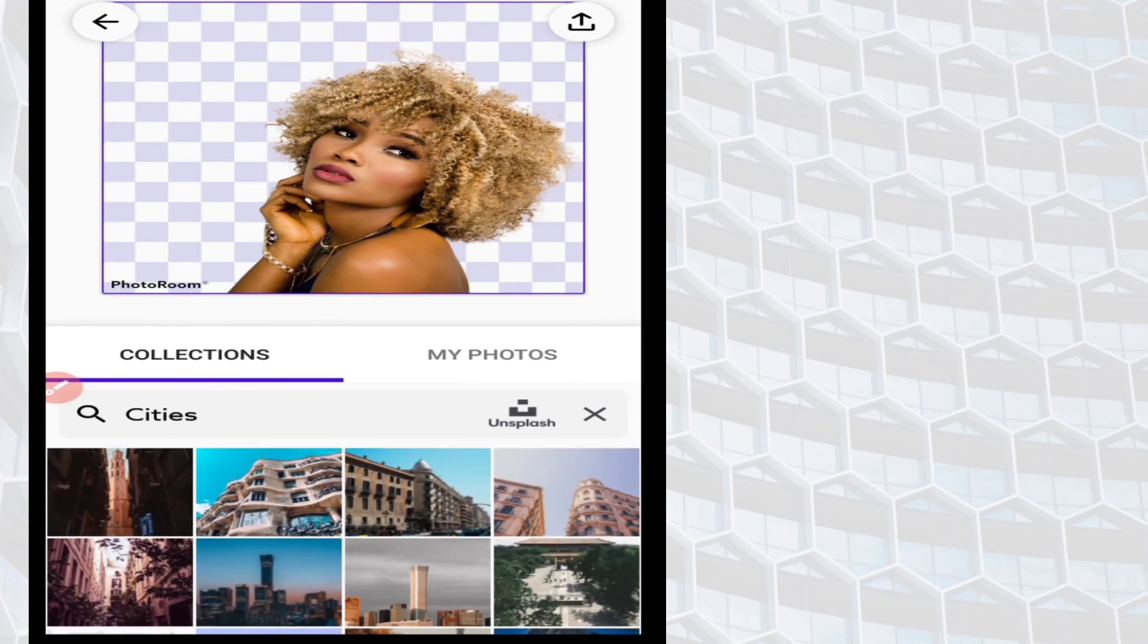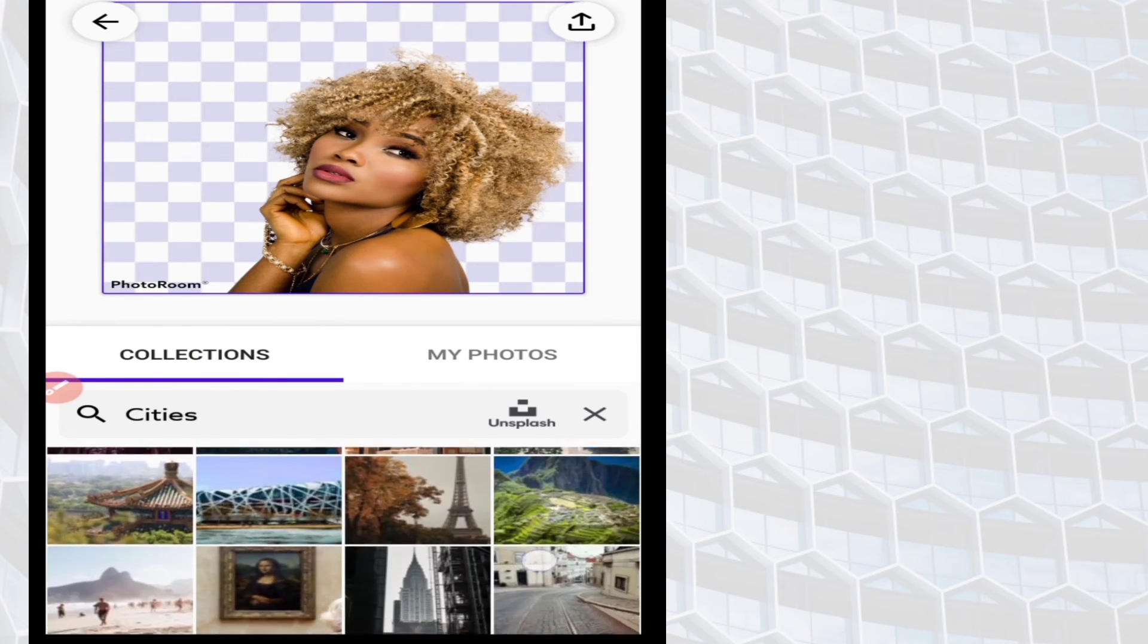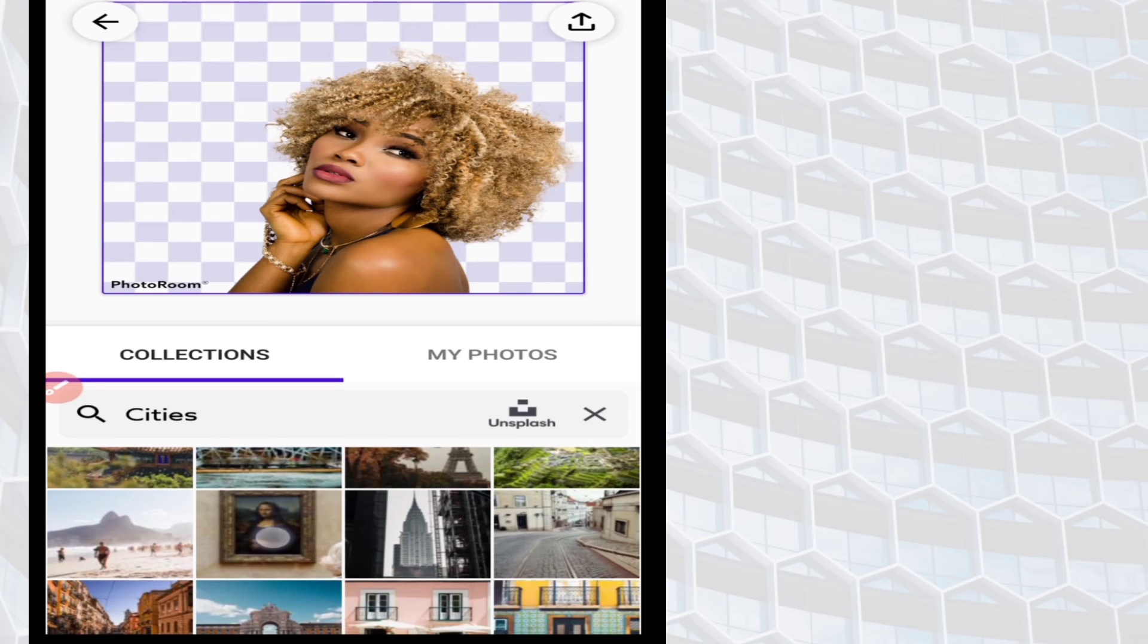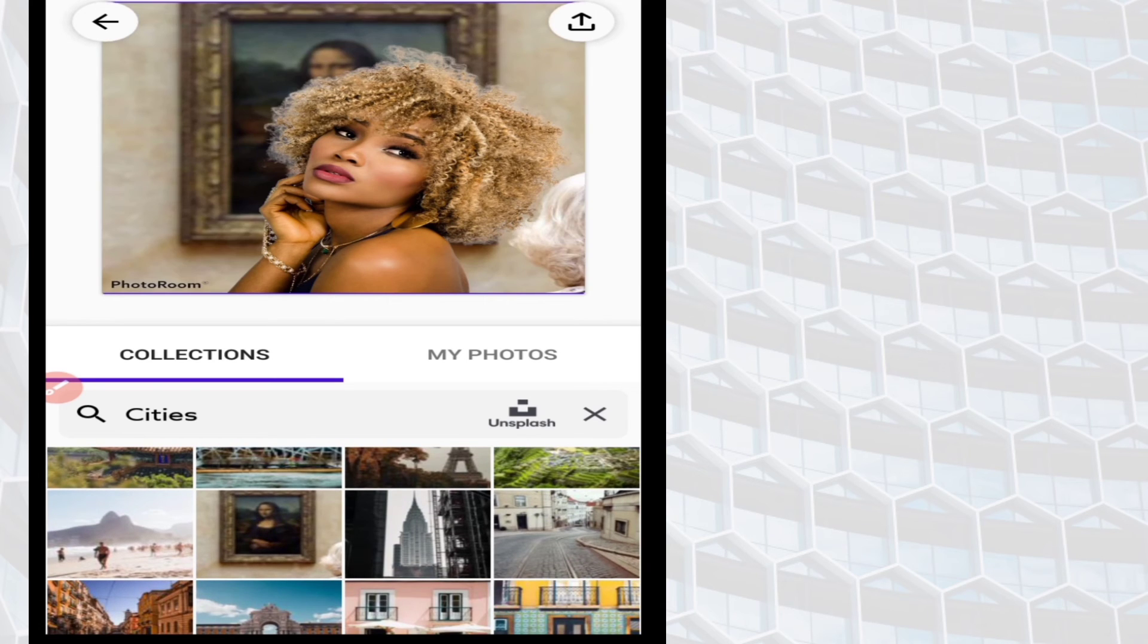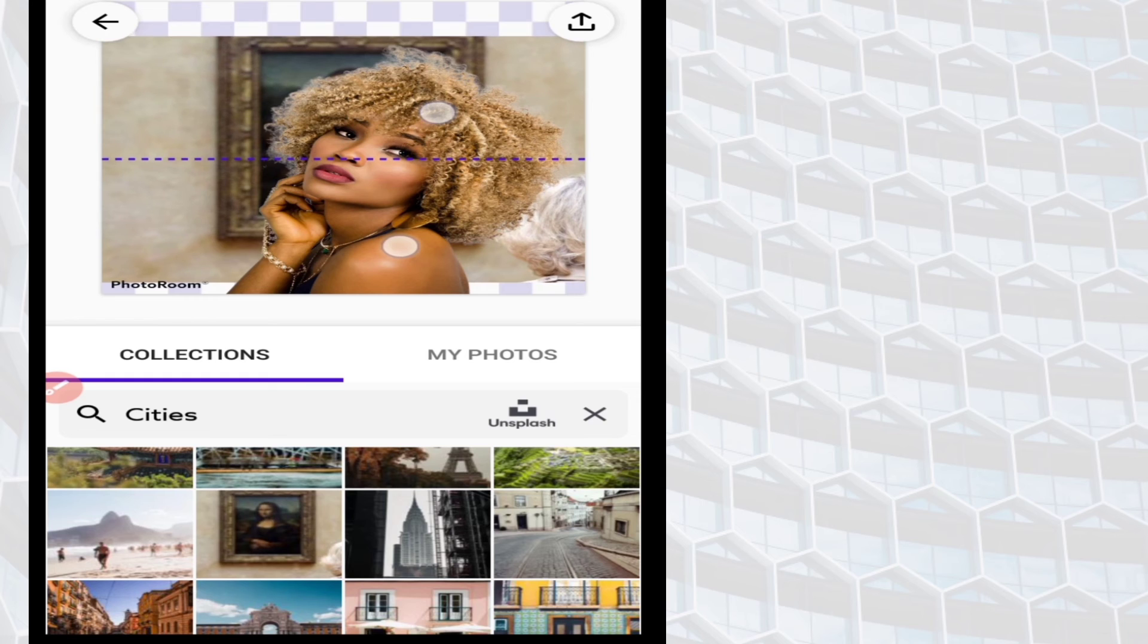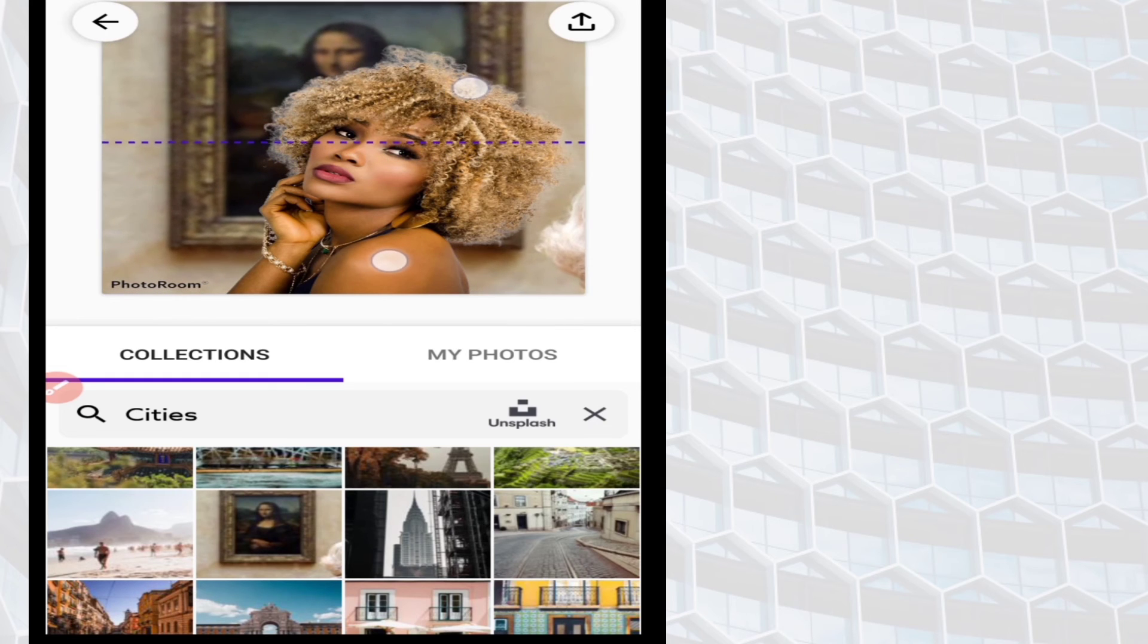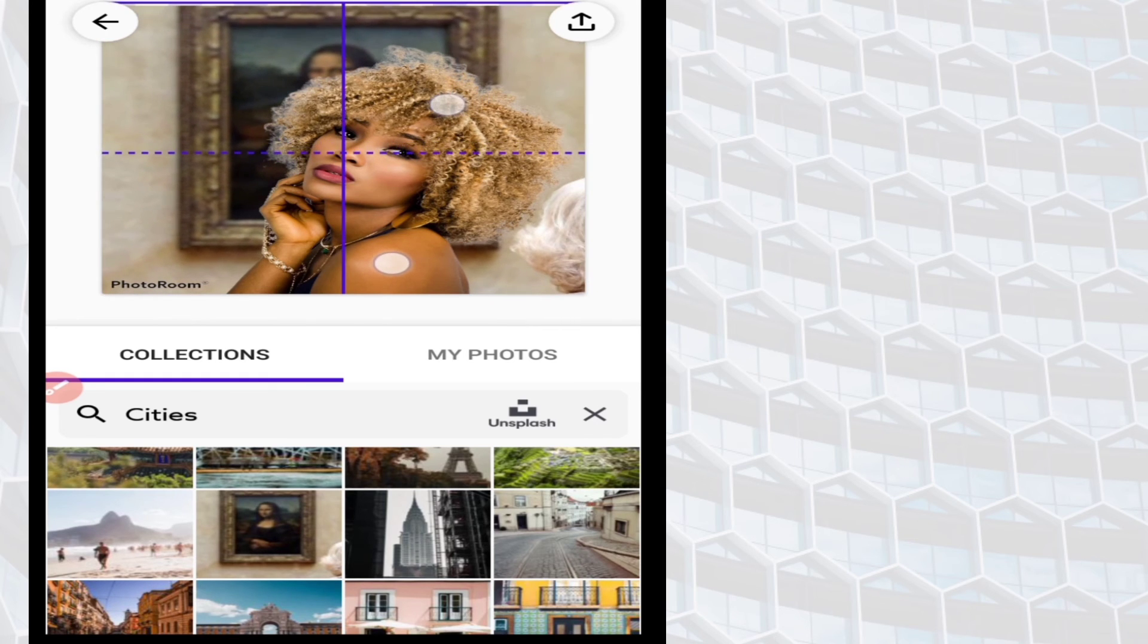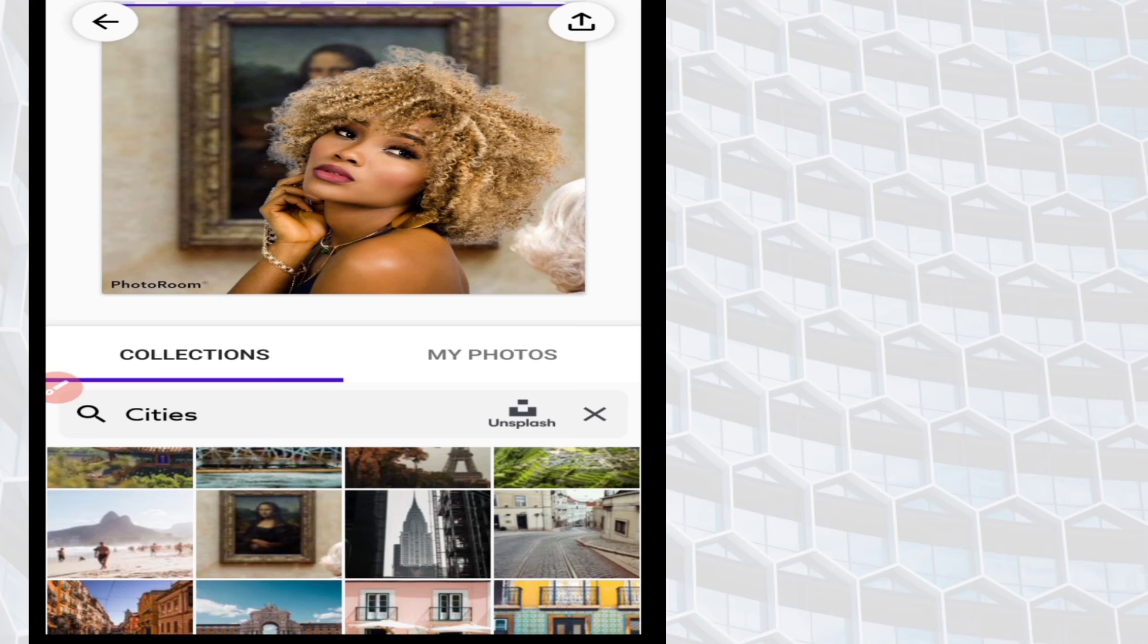Let me search for one. I like a particular one right here. So yeah, this is it. You can also resize the background if you want. It's all your choice.